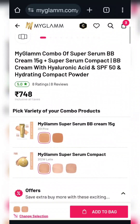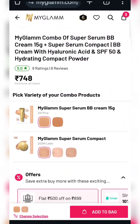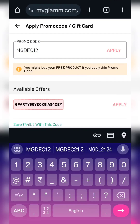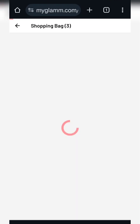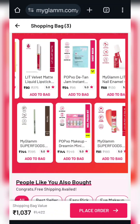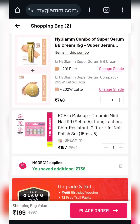Our next combo is BB cream and Serum Compact — you can add to cart using coupon code MGDEC12. This product will be $187. You can also add a product using the same compact trick and get a set of nail pins. Again, you will get all these products for $199.